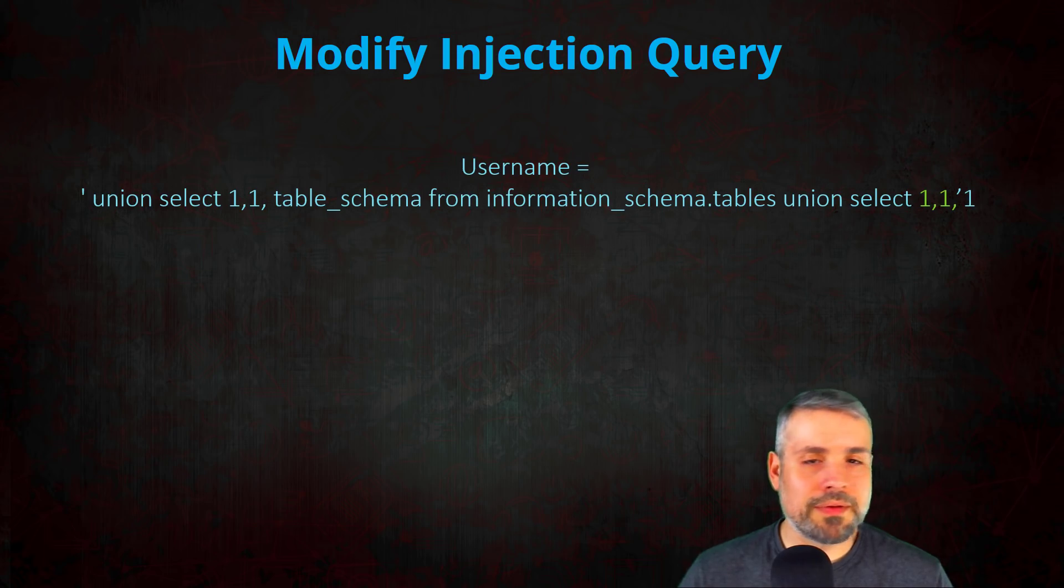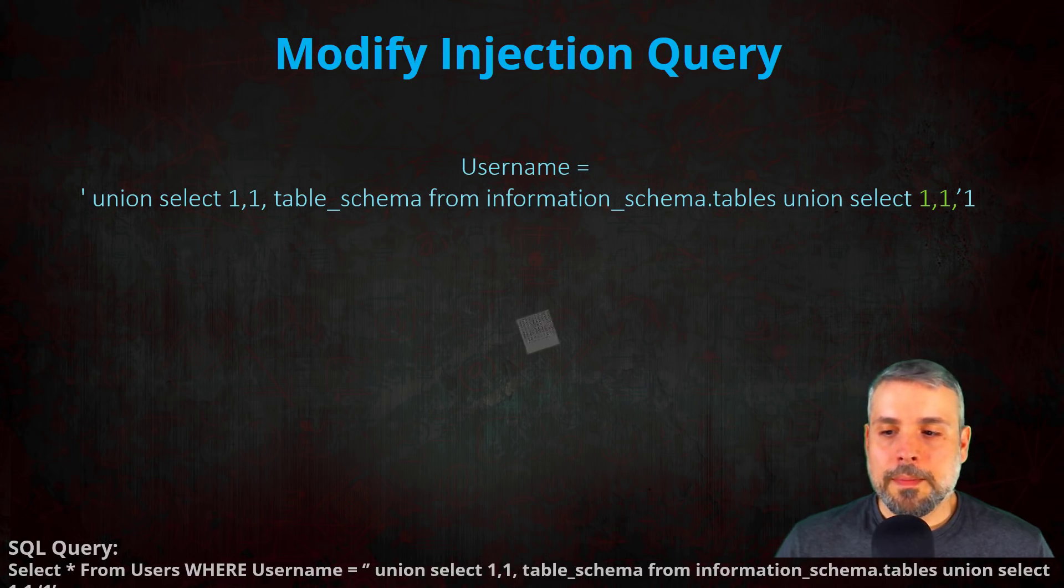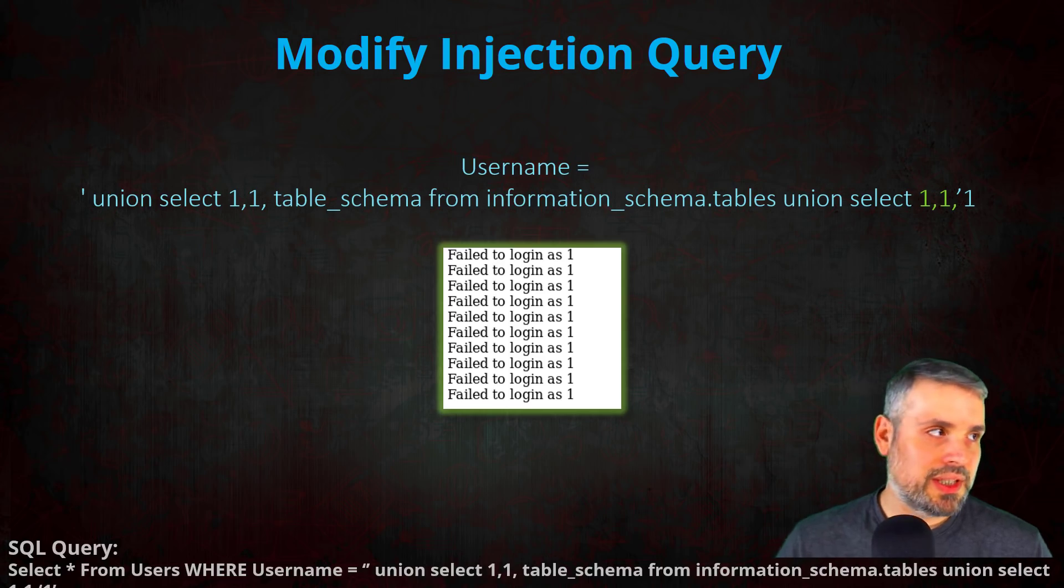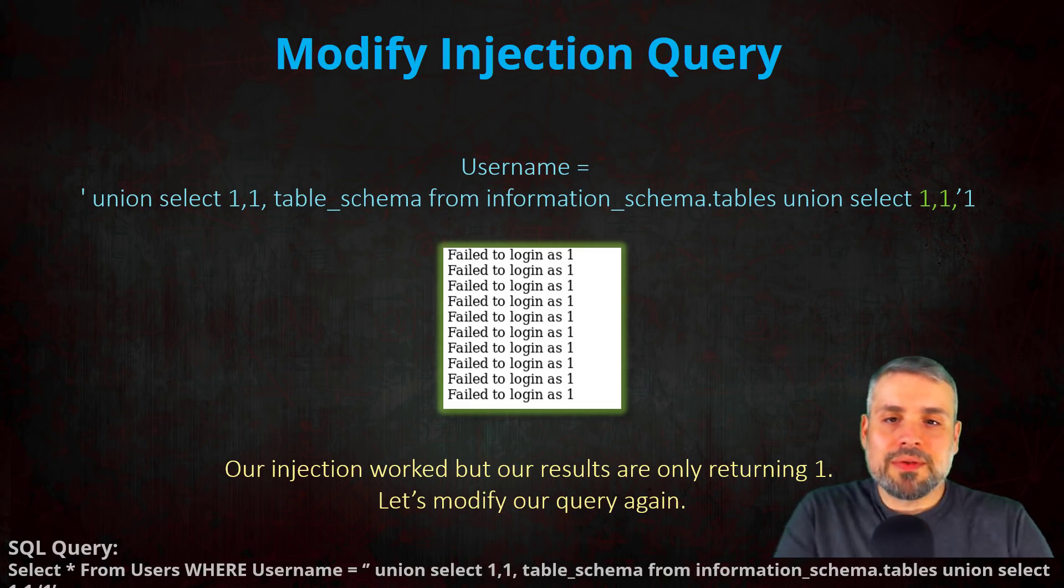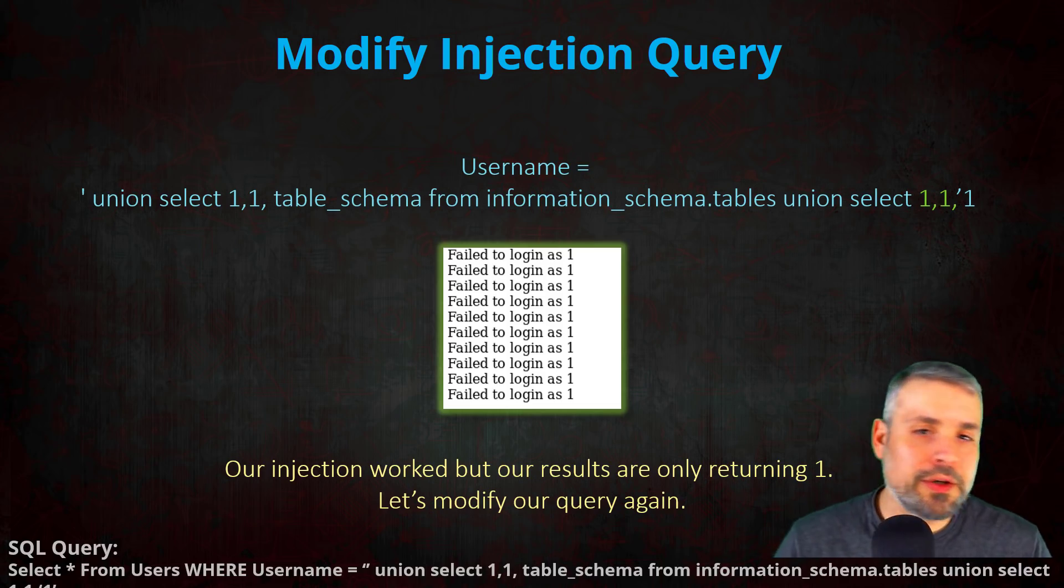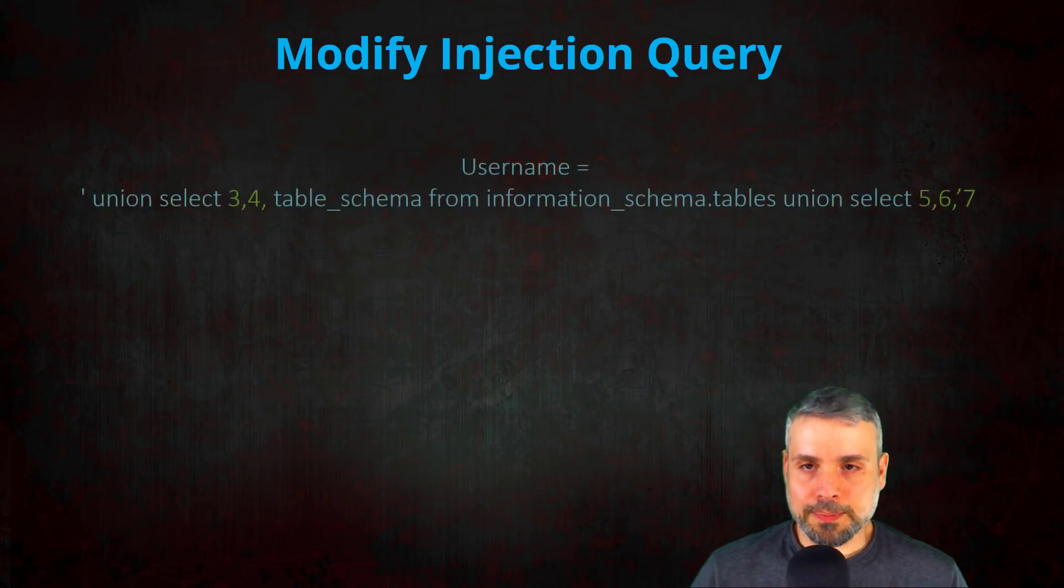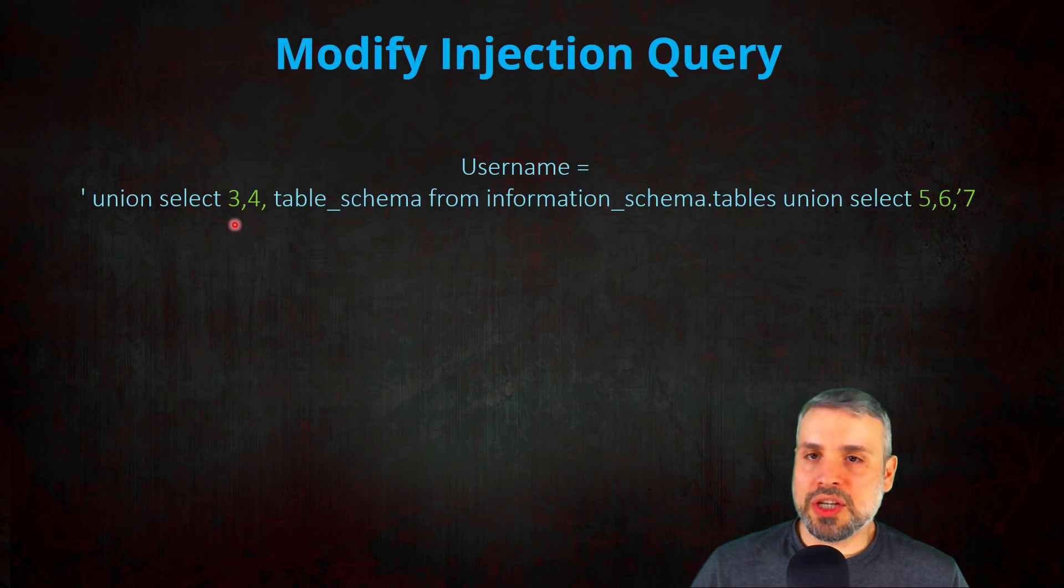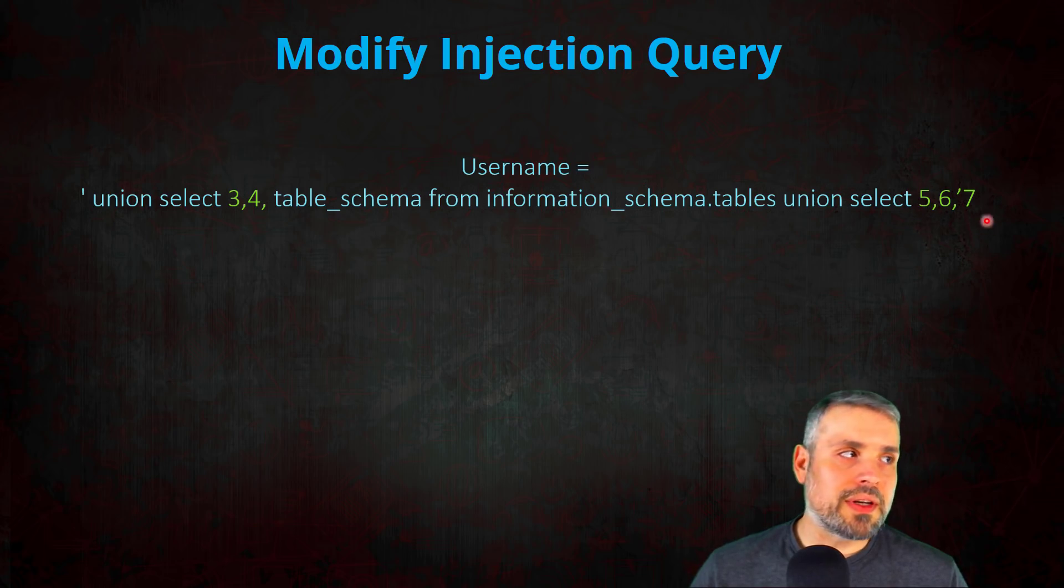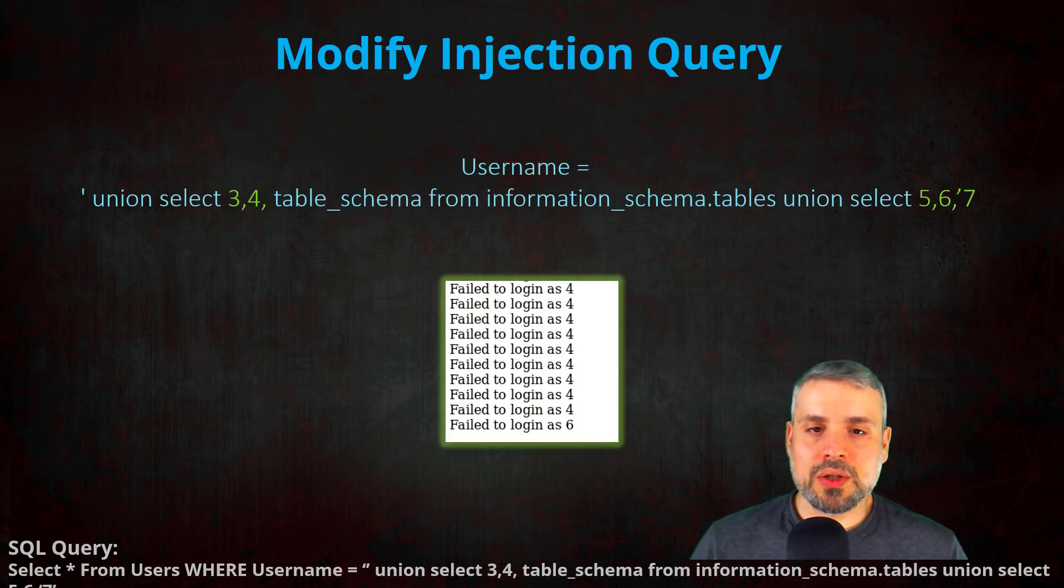Now when I ran this injection against the application, I received the following results. Our injection worked, however the only thing it returned was the value one, which that's not very useful for us. So let's go ahead and try something else. This time let's change the values that we're setting inside of our injection query. So what I did is I changed one, one to three, four, and then one, one to five, six, seven. So let's go ahead and run this query.